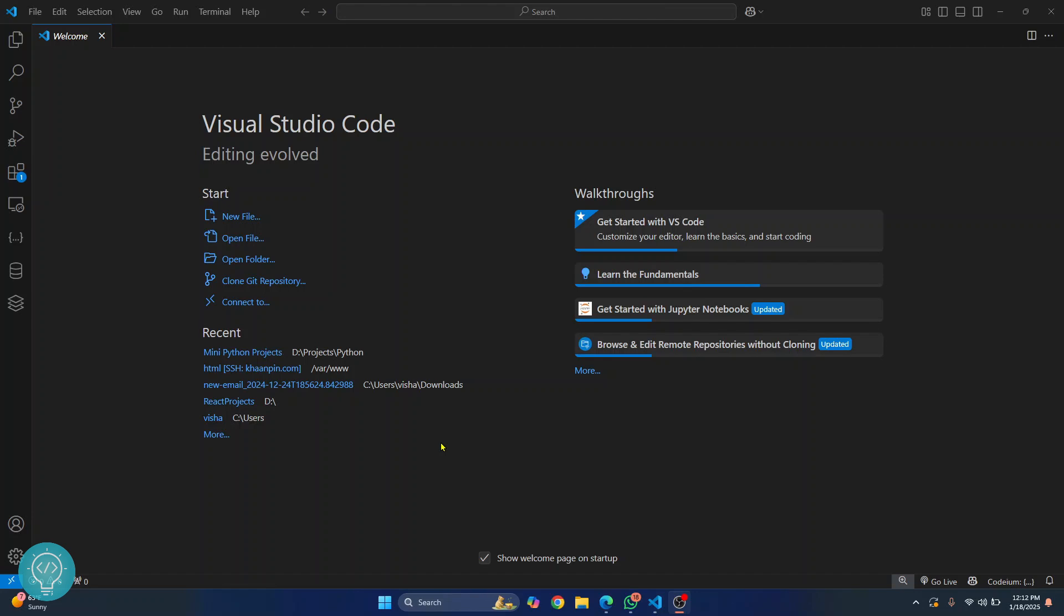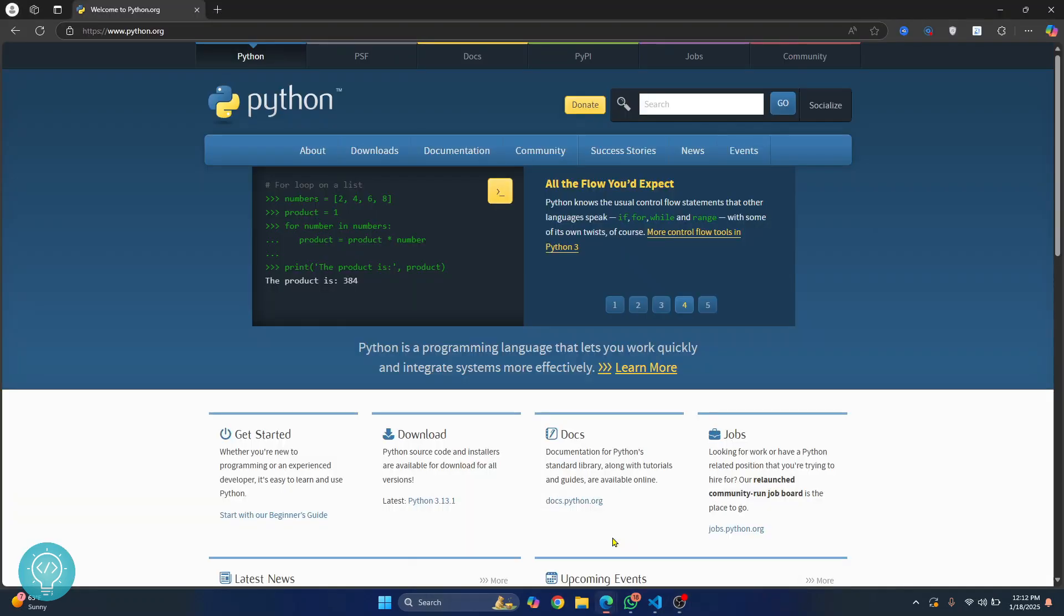So we'll go ahead and install Python now. If you already have Python installed you can just skip a few seconds. If you don't have Python installed, just follow along. Go to this URL, I'll have this link in the description below.